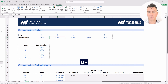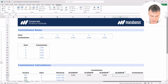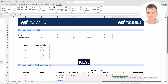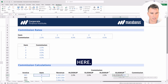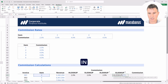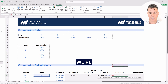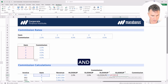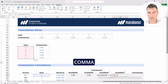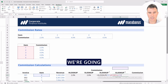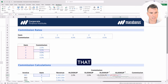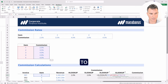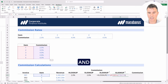Now let's build up an XLOOKUP function in a vertical fashion. We type equals XL, the function name comes up, and we hit the tab key. The lookup value is going to be item number four — let's put in a comma. For the lookup array we're going to select all the way down vertically, then put in a comma. For the return array we're going to select the commissions from here all the way down. Then we close the bracket and hit enter.